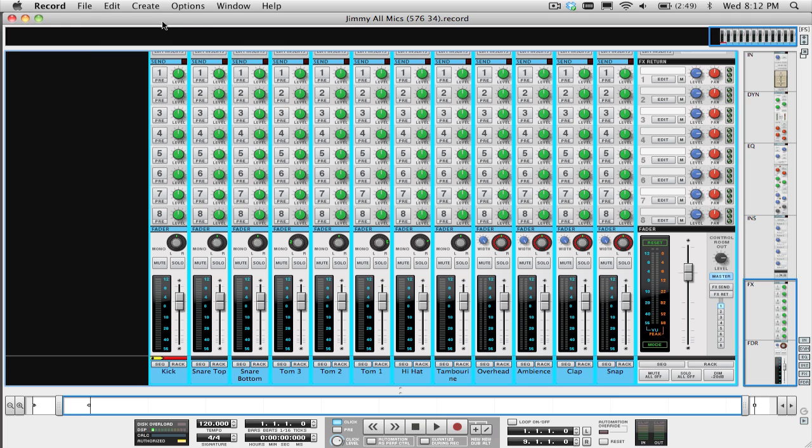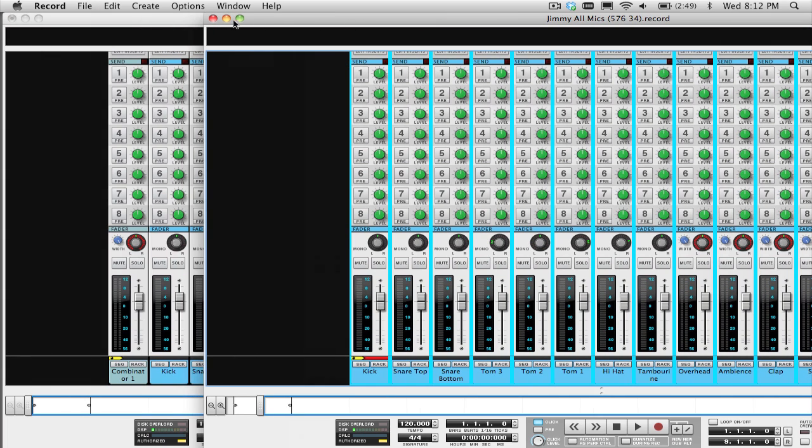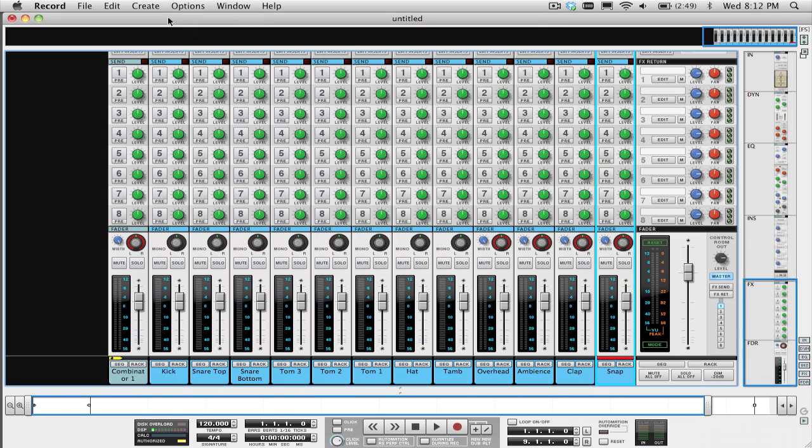Now go back to your original song where you want to put the kit and select Paste from the Edit menu and boom, it's all there.